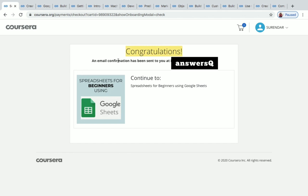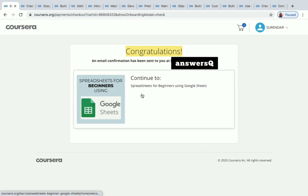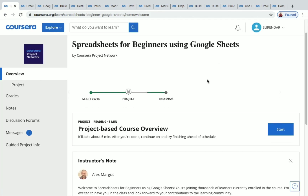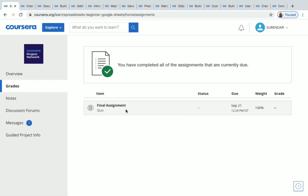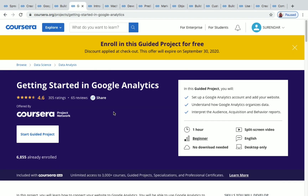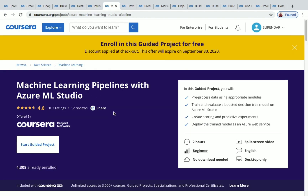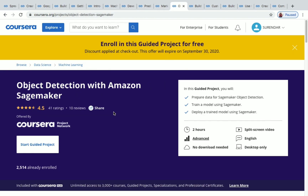Once you click 'Go to Course,' you'll see a congratulations message and an email confirmation will be sent to your email address. Click on the course name to continue to Spreadsheets for Beginners. After completing the project, you need to take a final quiz to receive your certificate — just pass the quiz. I'll give all the project links in the description, so select whichever project you want to do.